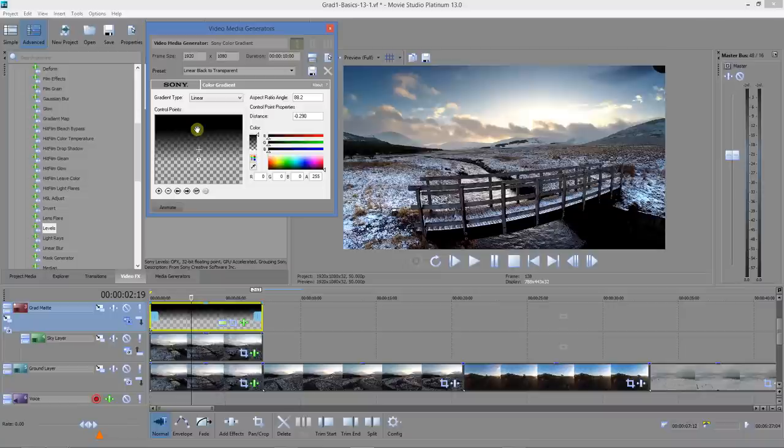So there we go. Now I think that looks quite nice. It certainly brings out a lot more color and a lot more definition, and we've saved the sky and we've got a nice bright foreground as well.